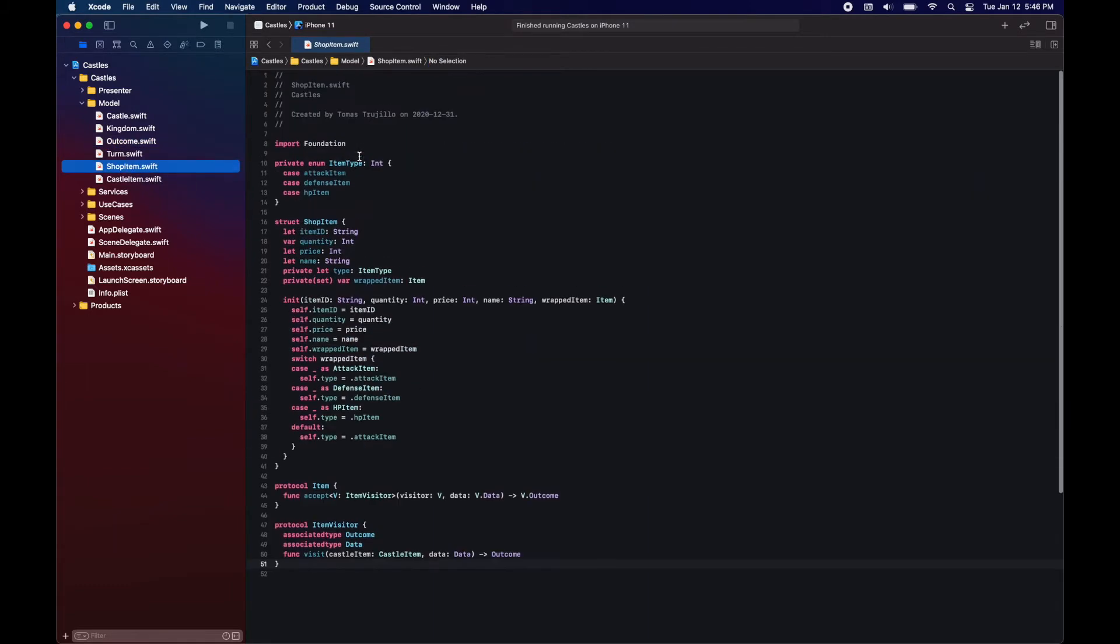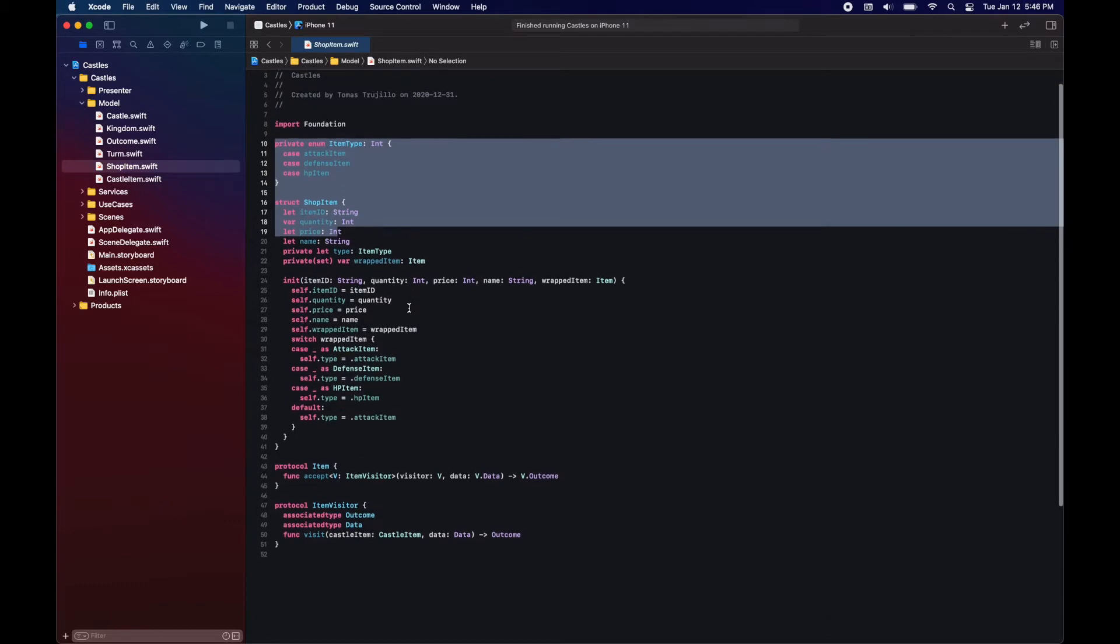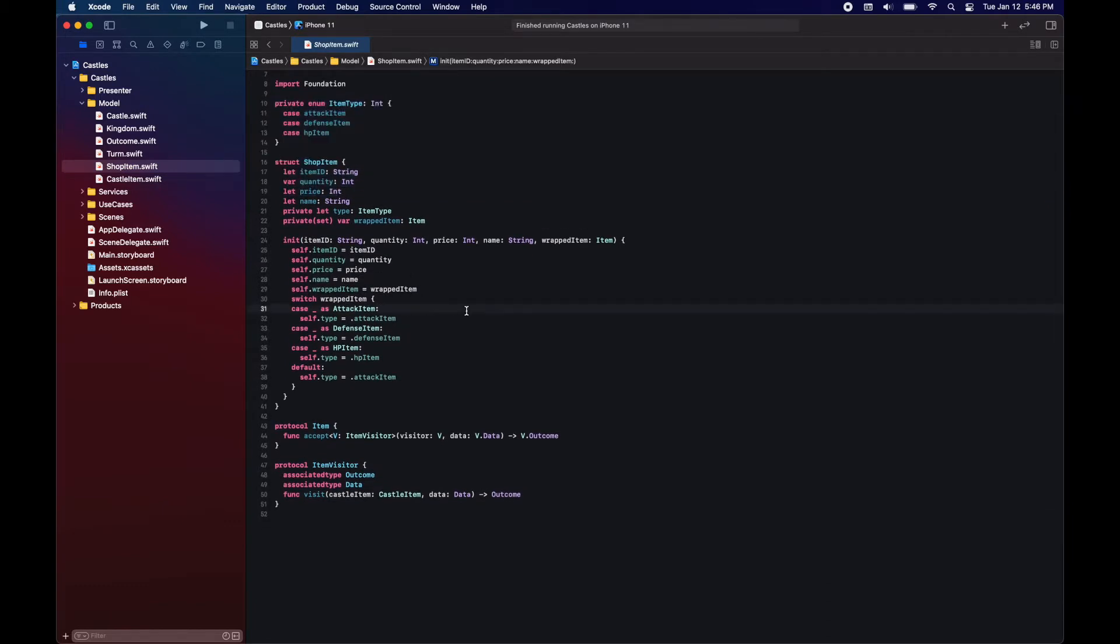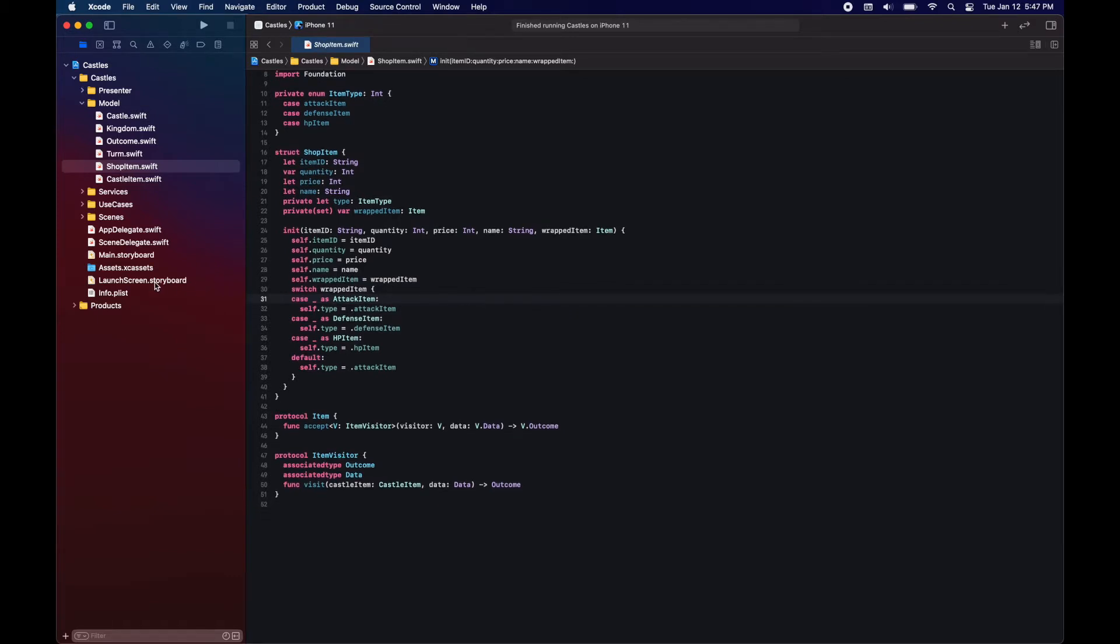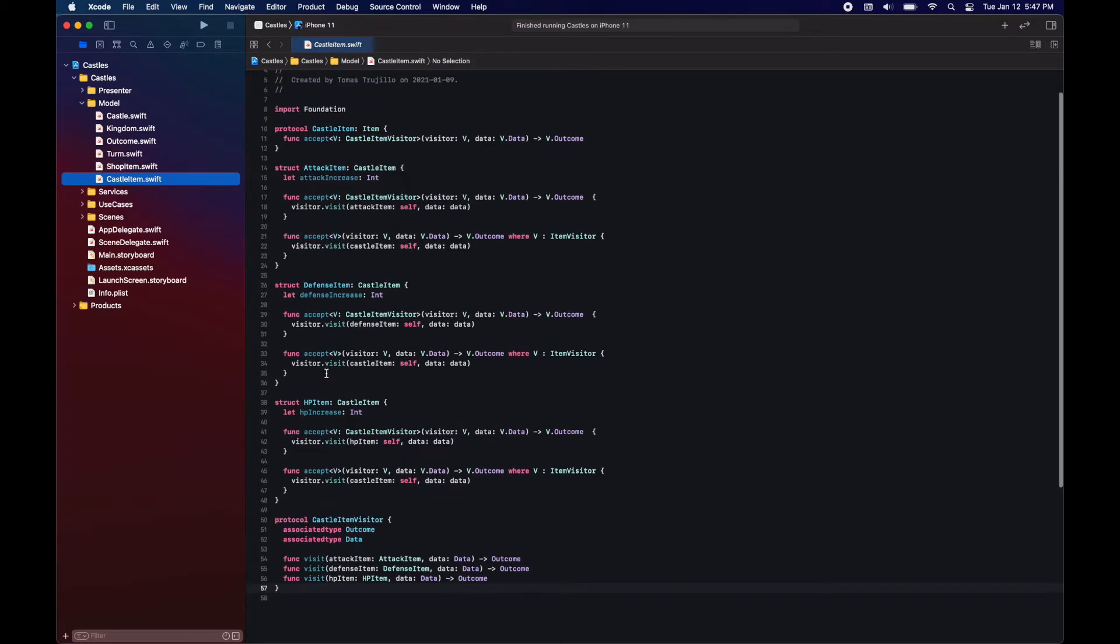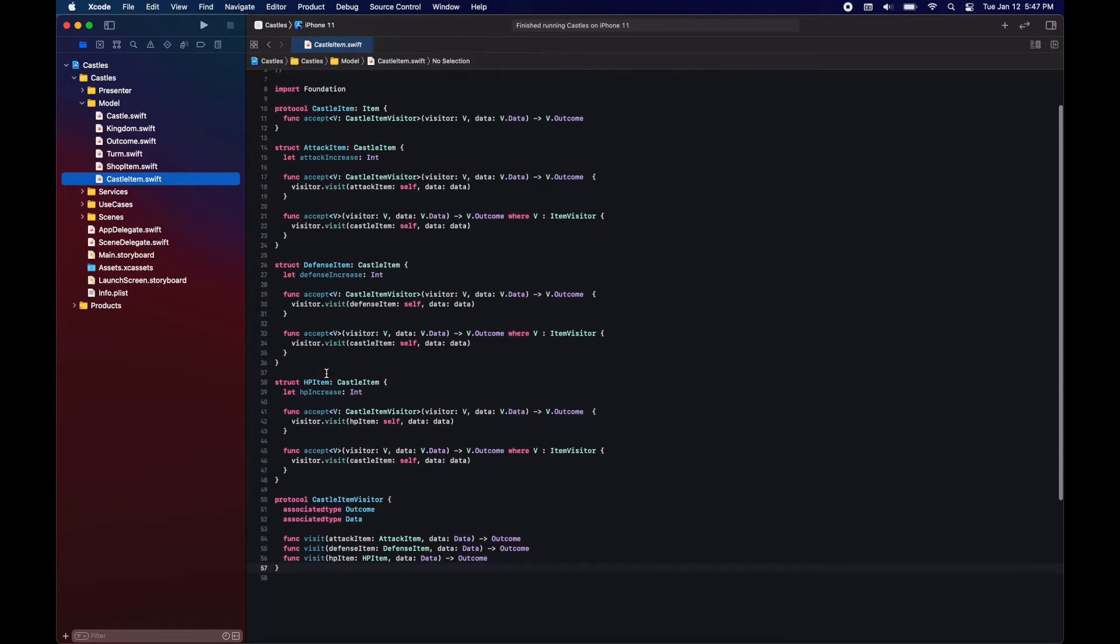Here are the shop items. A shop item has an item ID, a quantity, price, a name, and item type, which is just for private implementation. We'll see later on why. And it has a wrapped item. Here's where the challenge will come, where item is a protocol and somehow we need to manage to decode and encode all of this.